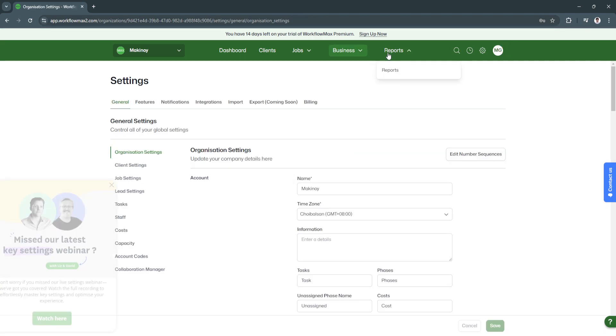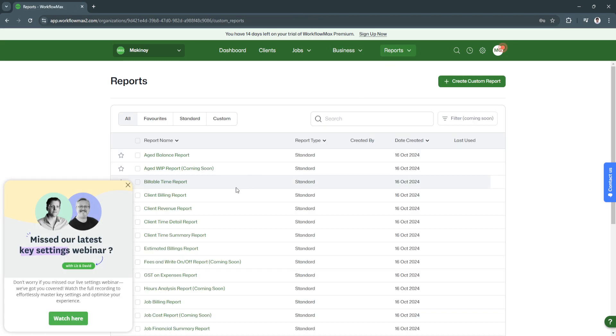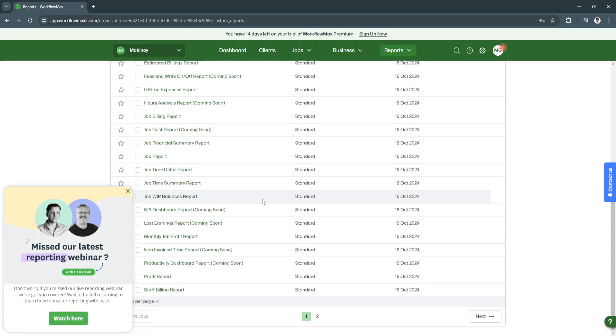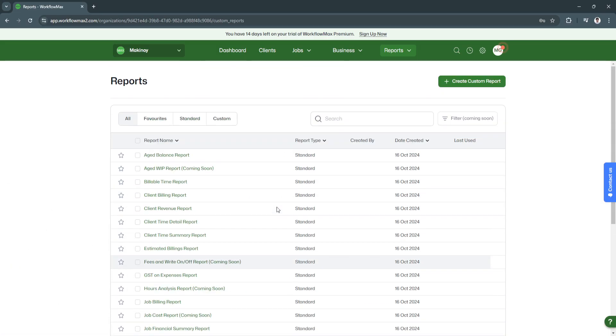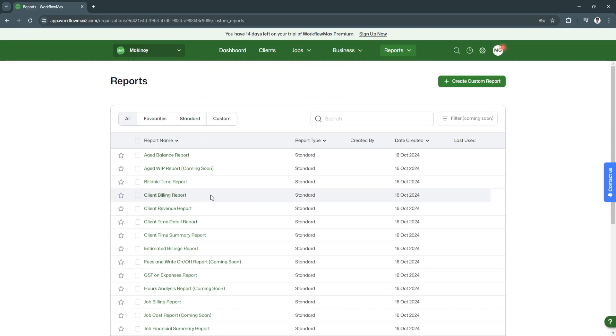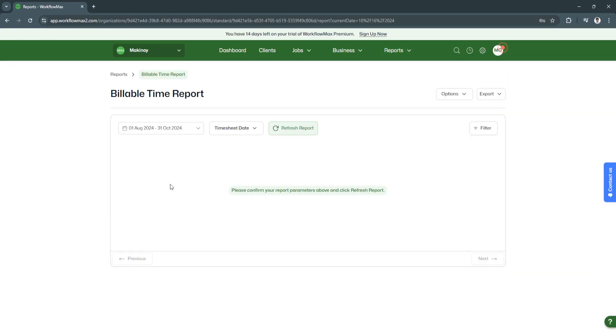Now we have the reports. We have pre-made reports right here. You can always check these reports. Let's say this billable time report. You need to confirm your report parameters above and click refresh report. You'll see all of those reports right here.